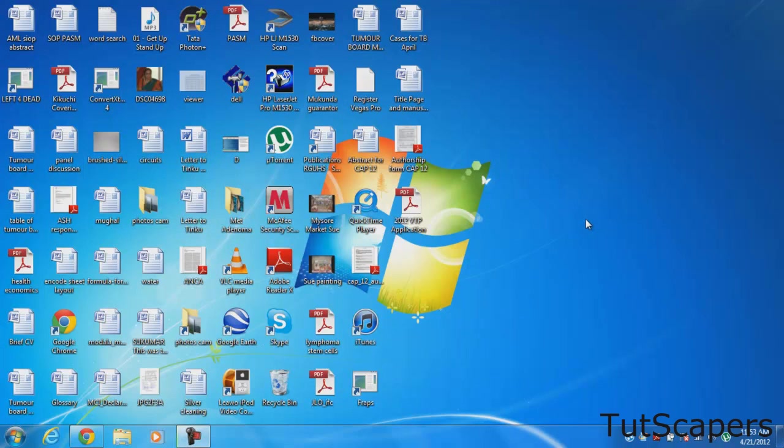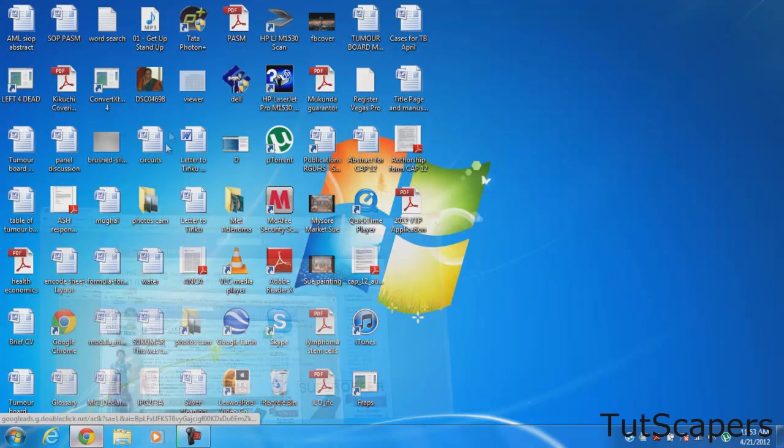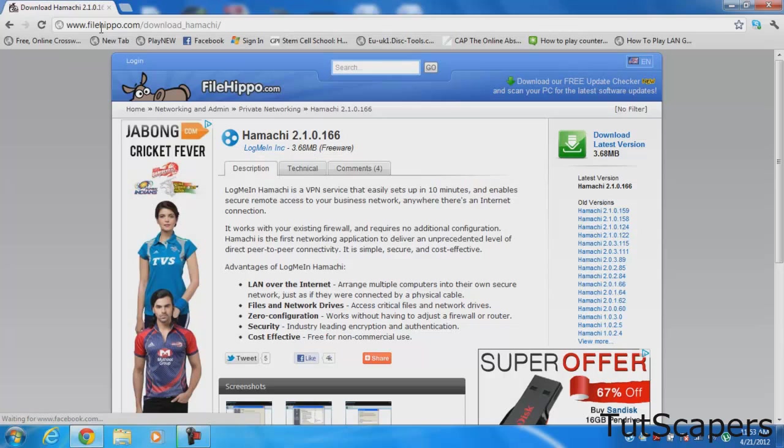Hey guys, today I'll be showing you how you can create your own Counter-Strike 1.6 server. For this you're gonna need a program called Hamachi and I'll put the link in the description.